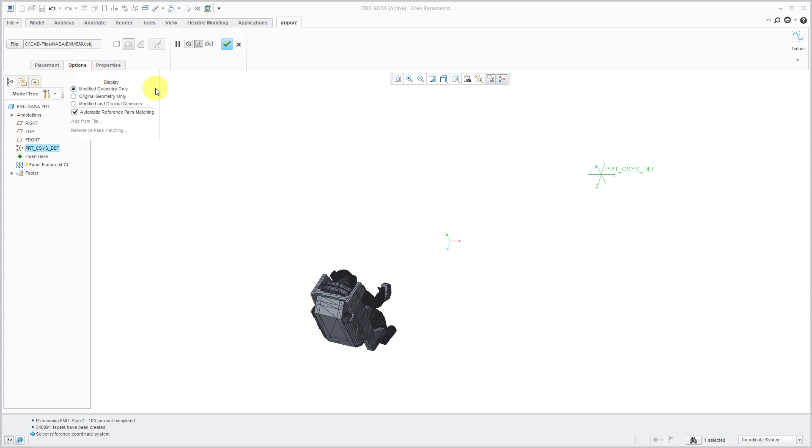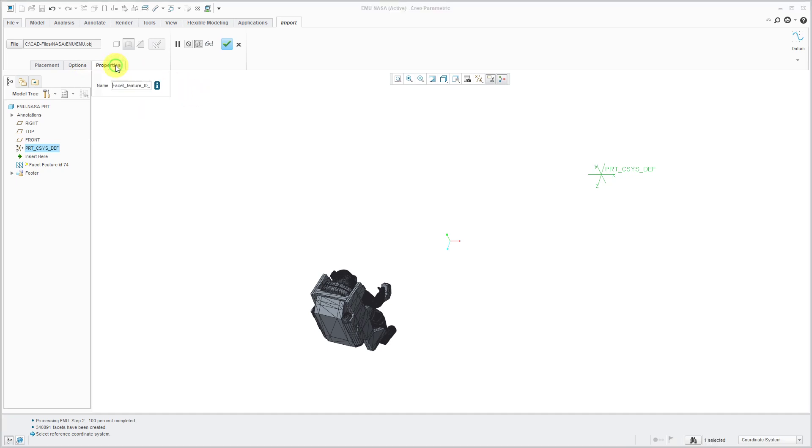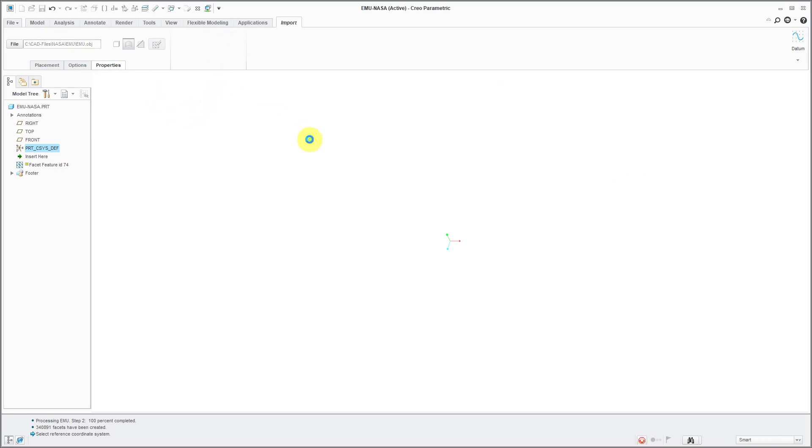This stuff has to do, I believe, if you are re-importing a file if the original OBJ file is changing properties. That's where you can change the name of the feature that's being imported. Now I will hit the check mark.